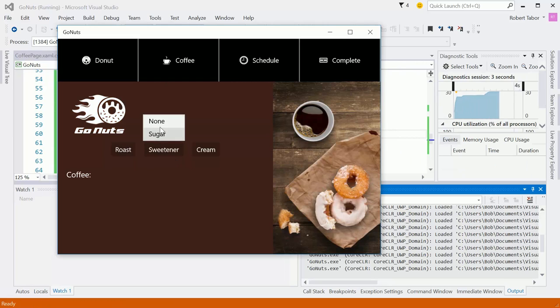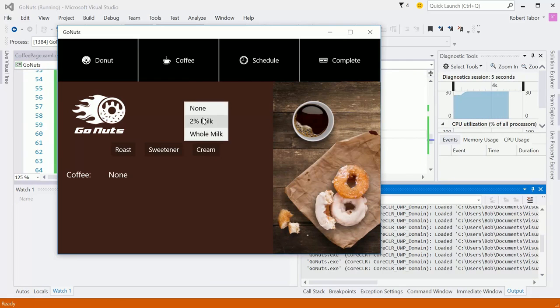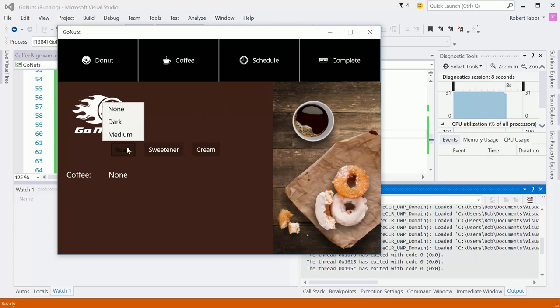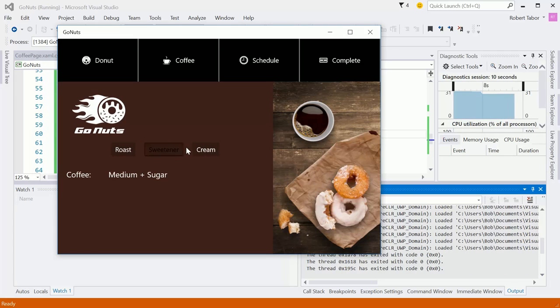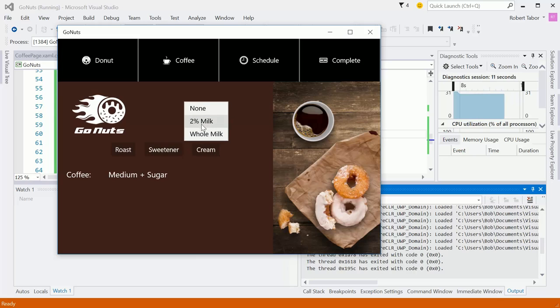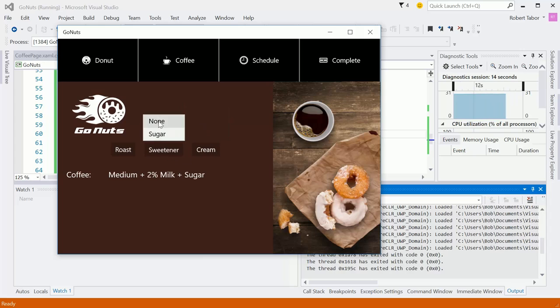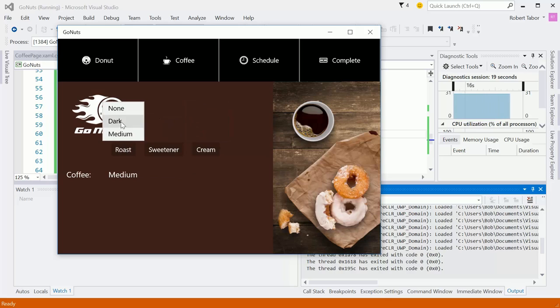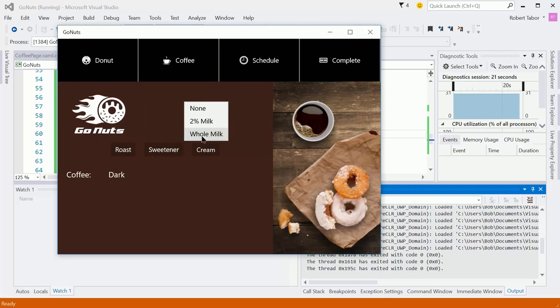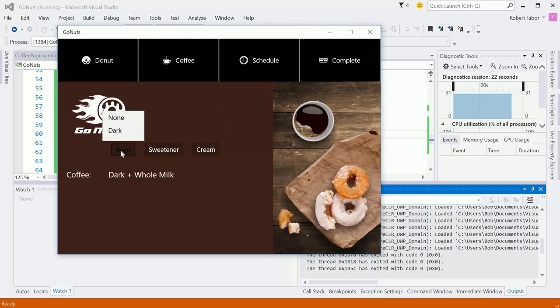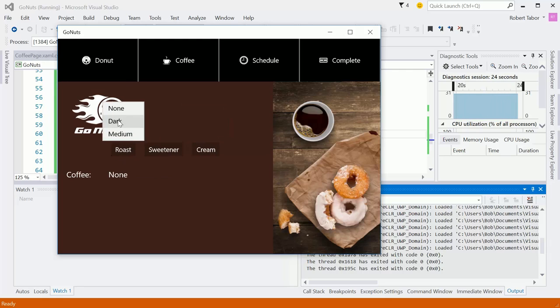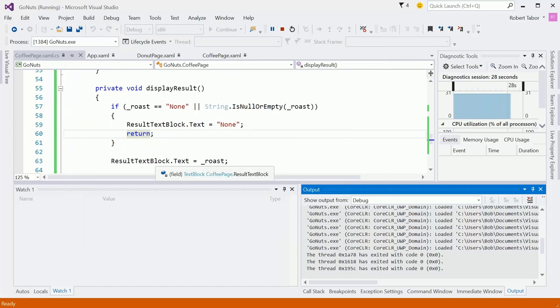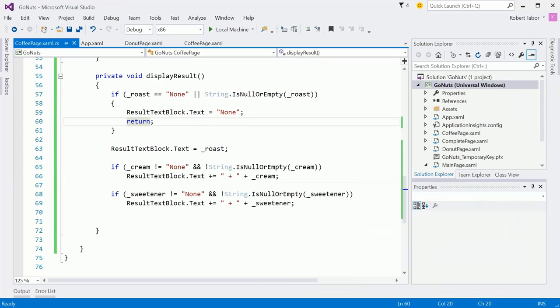All right. So, let's just test some weird scenarios here. All right. That makes sense. None. None. Dark. Whole milk. None. Dark. Okay. I feel good about this. I think we've completed that step. So, let's continue in the next video. We'll see you there. Thanks.